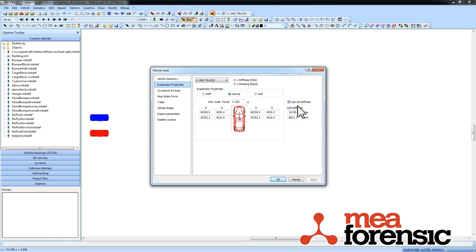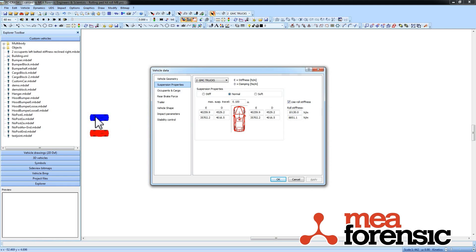So what the roll stiffness does is adds a suspension force which is based on the differential motion between the two sides of the vehicle. So you can specify that by axle. So you can have a different anti-roll on the front and on the rear.